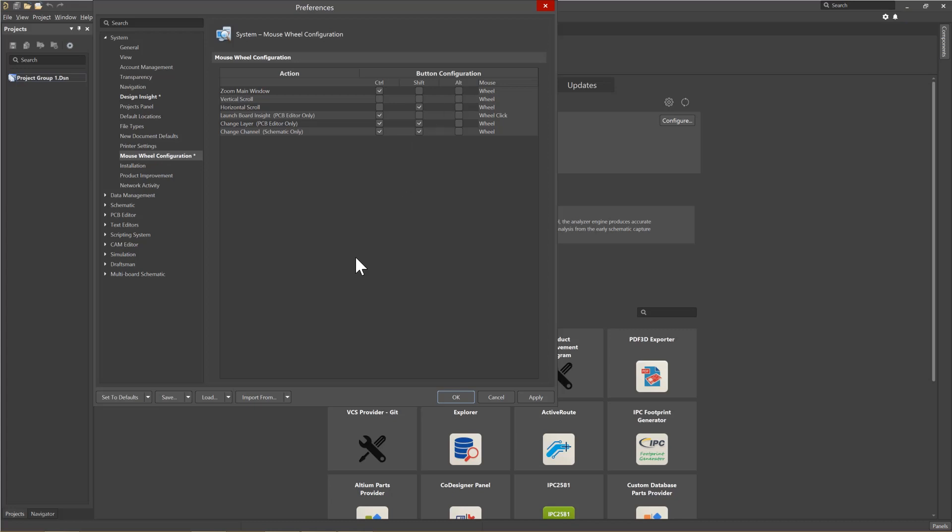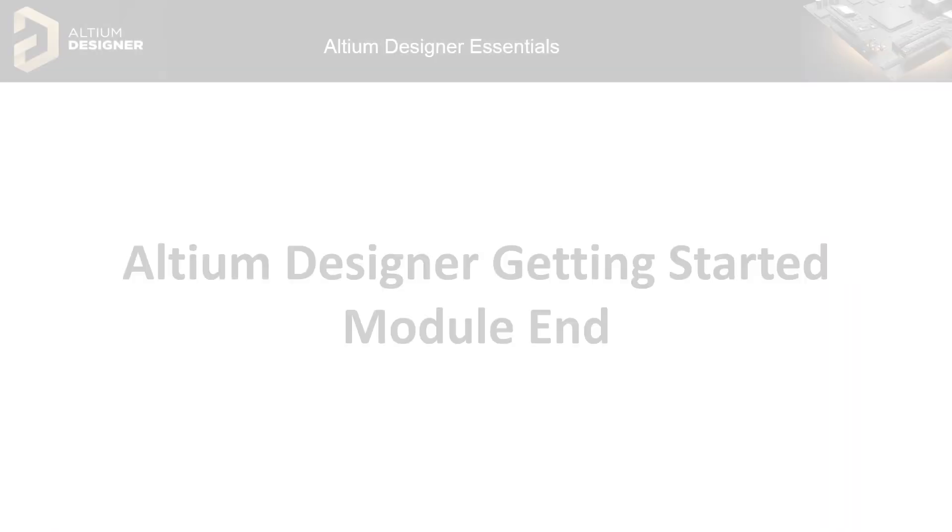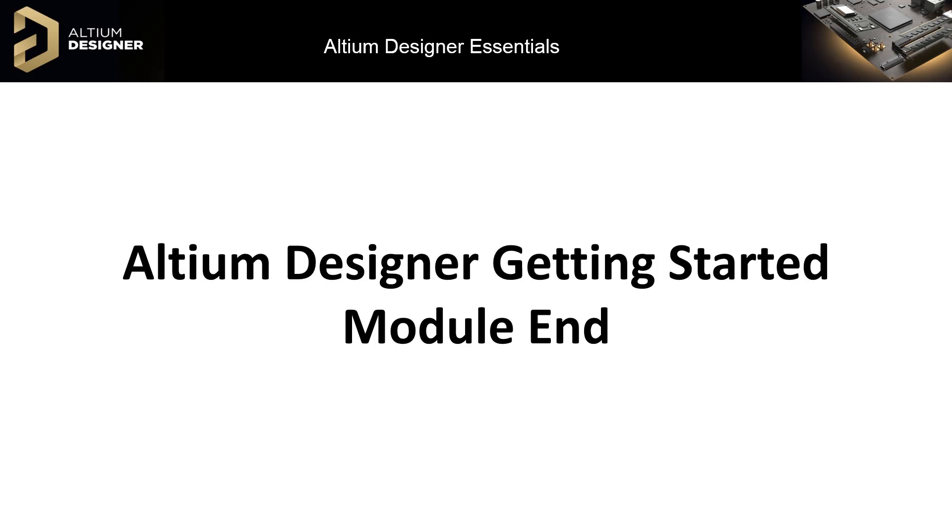As you can see, there are a number of major categories for Altium Preferences. We will be looking at some of these in future modules. This concludes our initial tool setup and licensing.